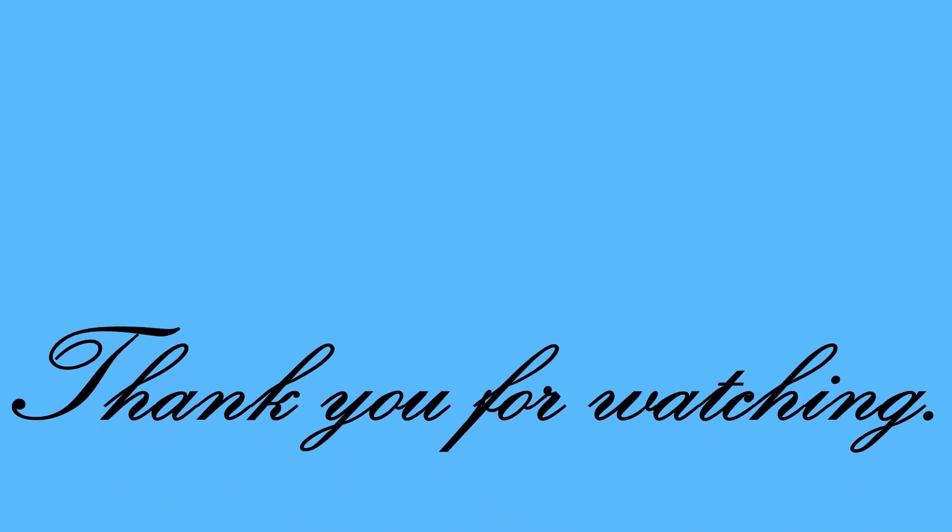Thank you for watching. You will find some interesting projects on Scratch in upcoming videos. Till then, stay safe, stay happy, and subscribe to my channel, Knowledge Quotient.